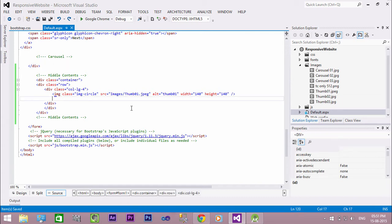Now add a title under the image with an h2 tag. Also add some description text.